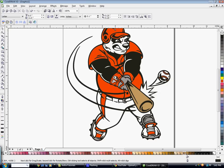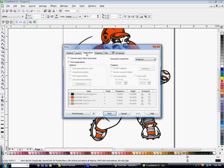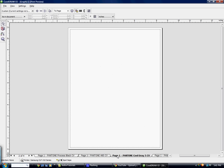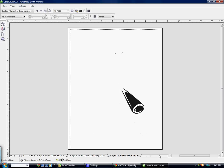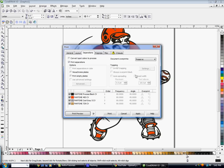If you go to File, Print — since we used all Pantone colors in this design — click on the Separations tab and click Print Separations. You'll see that there are only Pantone colors listed. If you go to Print Preview, you'll see it's going to print a black printout for each one of your separations, and you can use those to burn directly onto your screens.